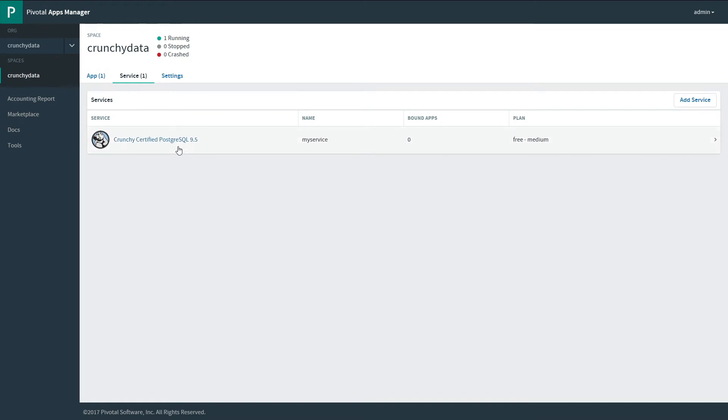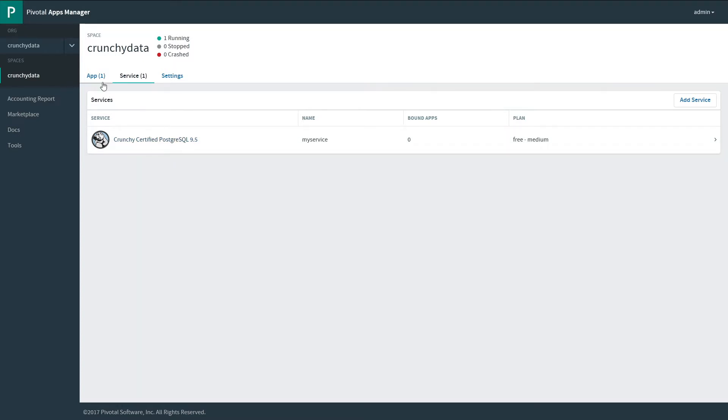With our service deployed, let's now bind an application to it. We can see that there are currently no apps bound to this. We're using the medium plan, and our service is called MyService.